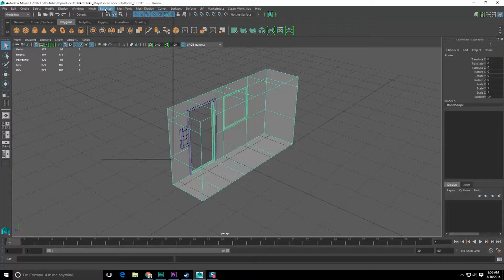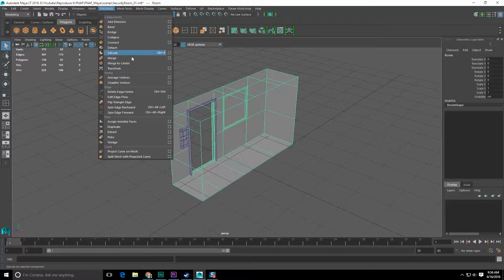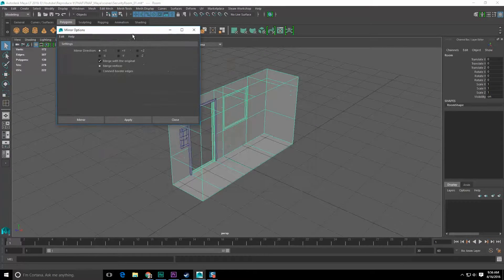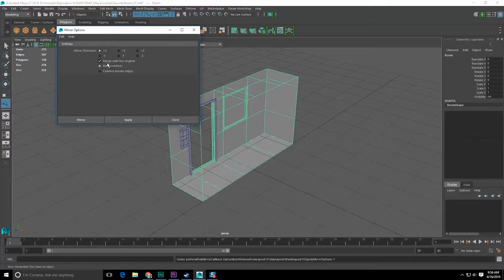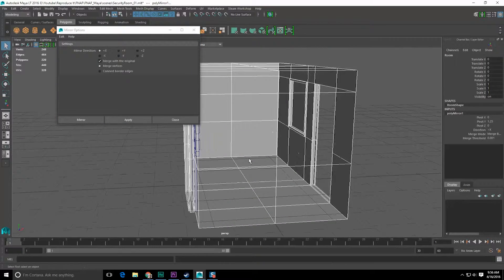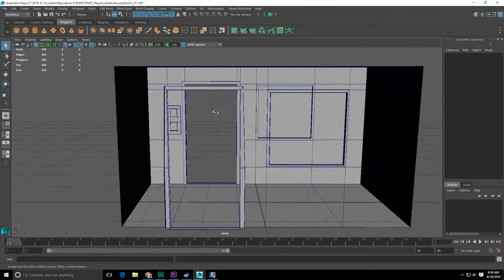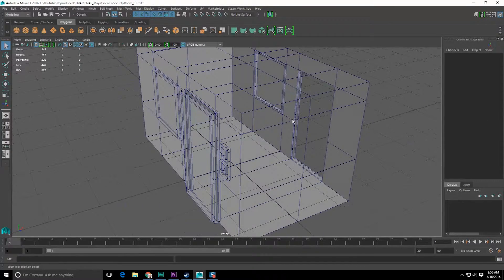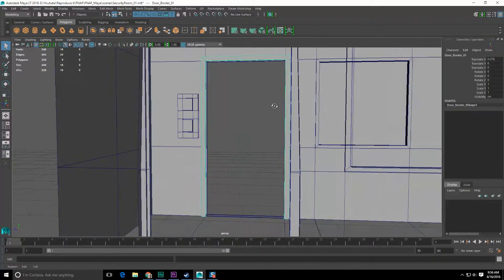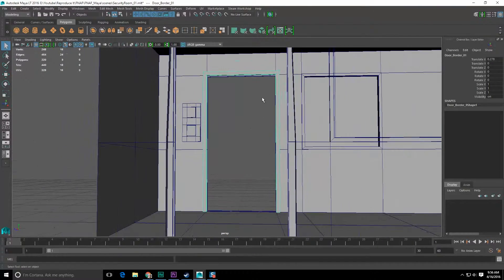Let's go to Edit Mesh or Mesh > Mirror Geometry. I need to do it across the negative X-axis — there we go. So I need to also bring over the door border, which needs to be mirrored.